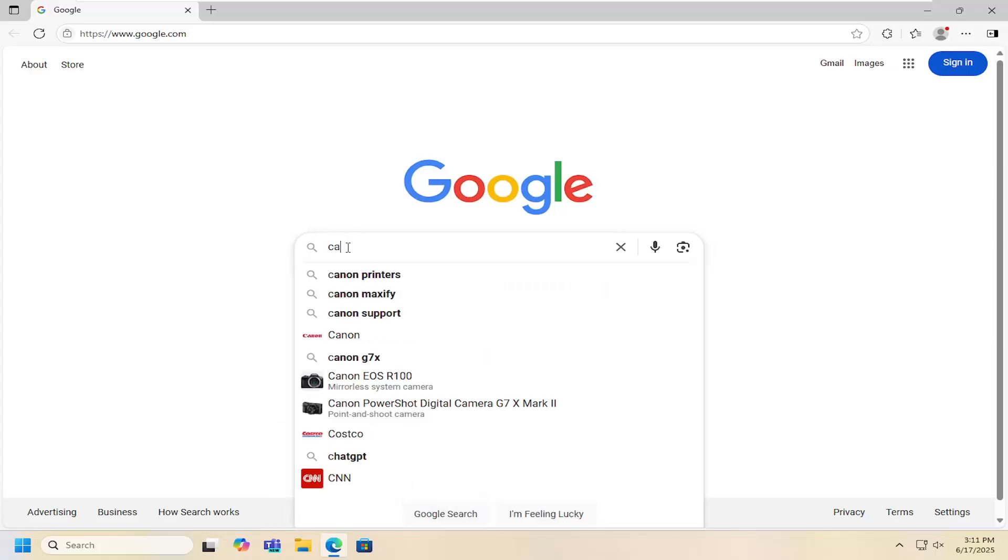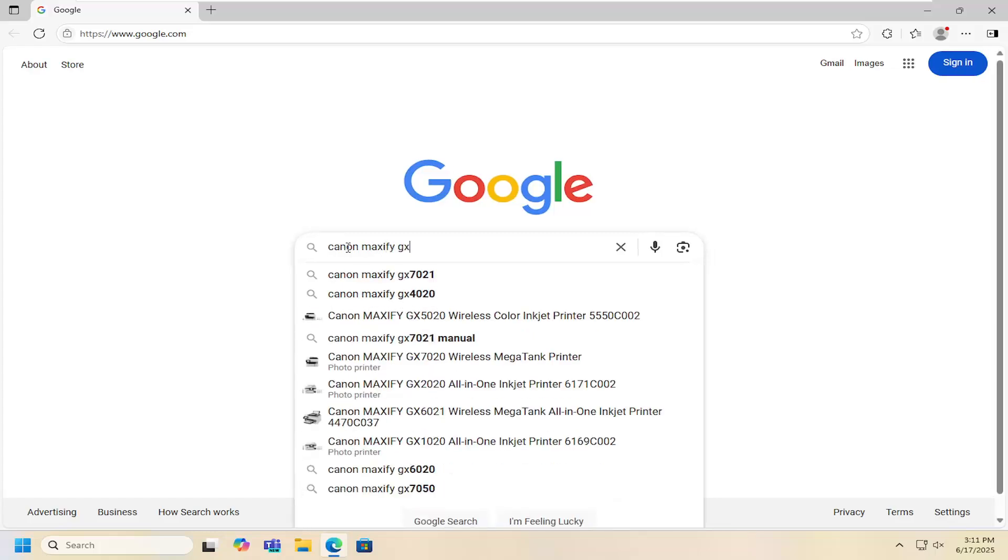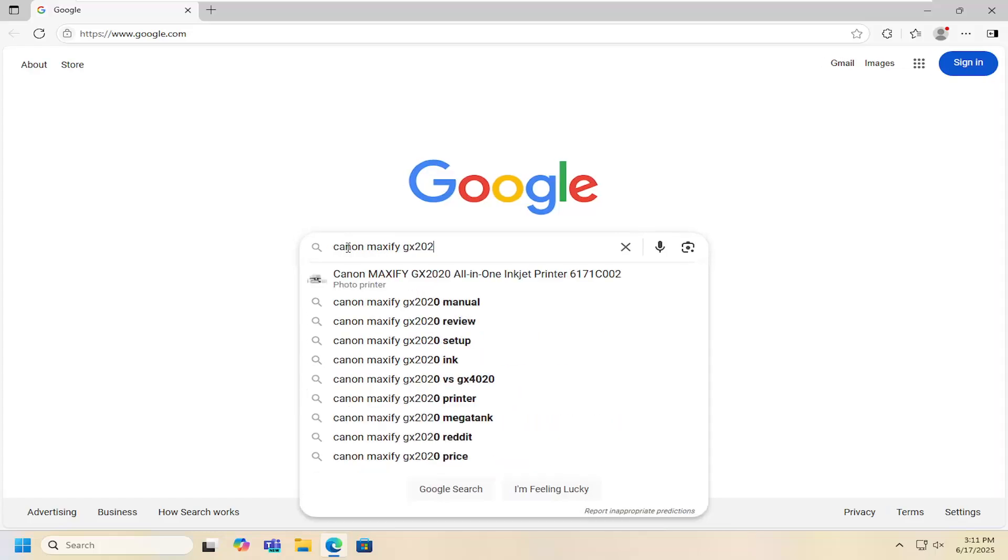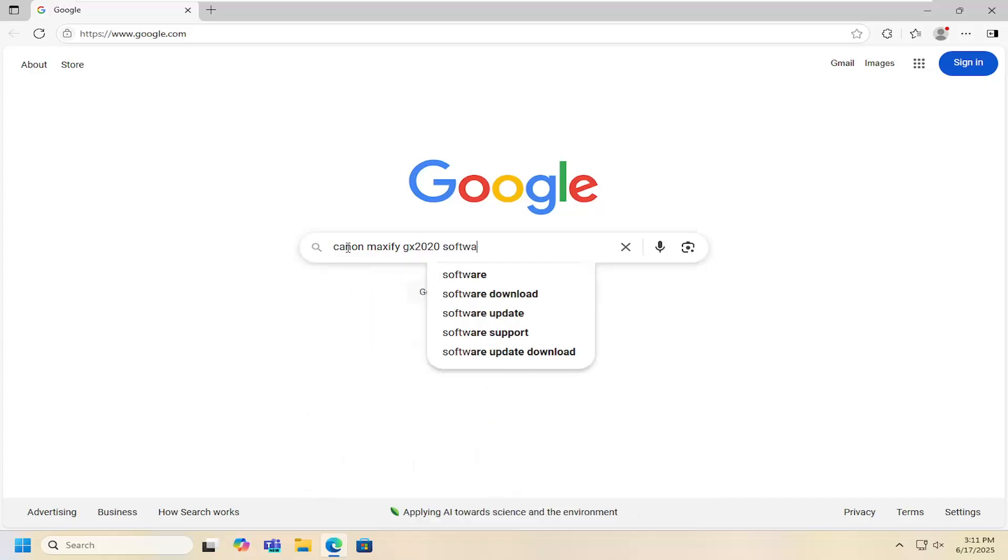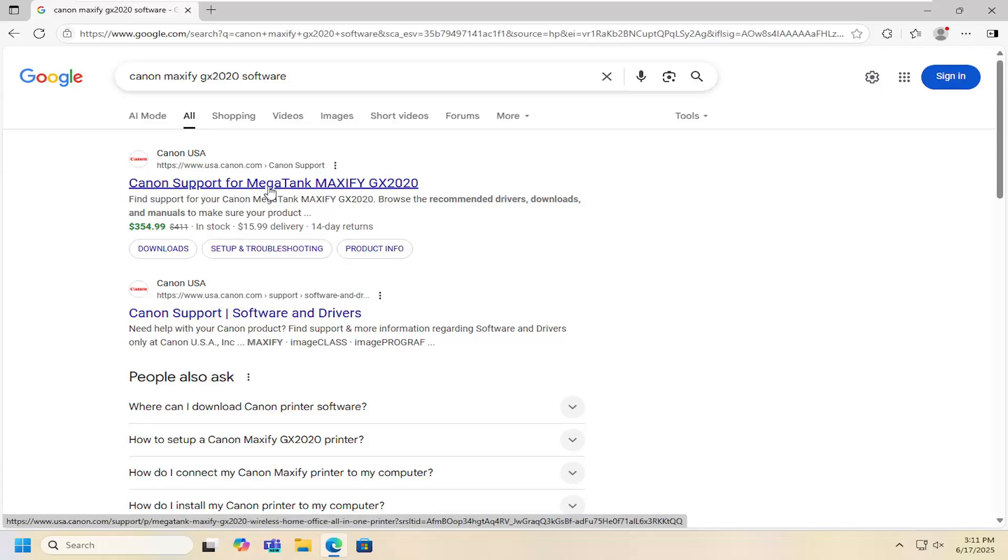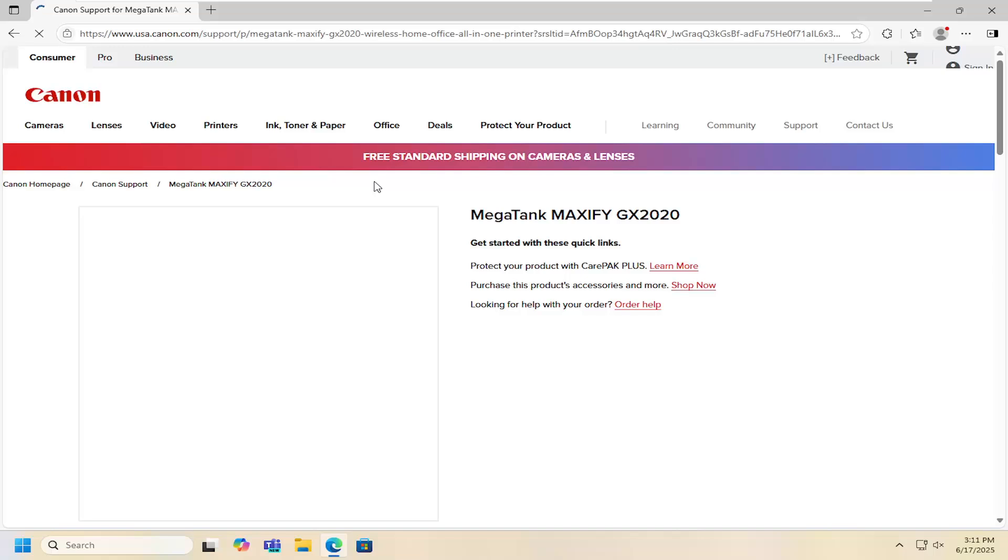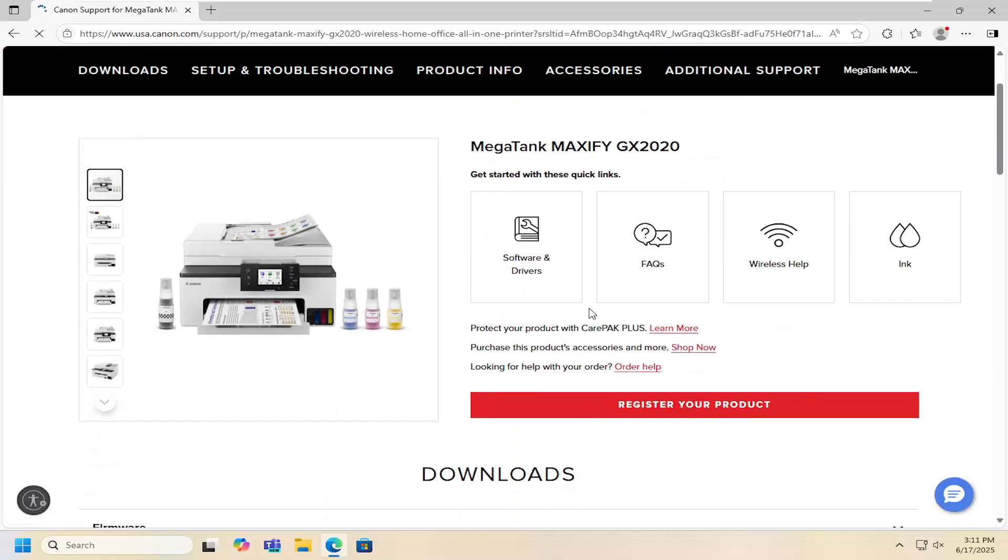Into Google you want to go ahead and search for Canon Maxify GX 2020 software. Go ahead and search for that and there should be something that says Canon support for Megatank Maxify GX 2020. Go ahead and select that.